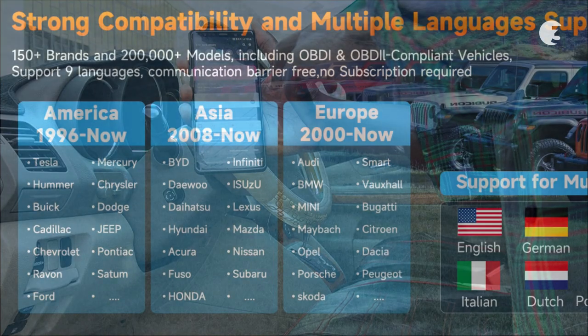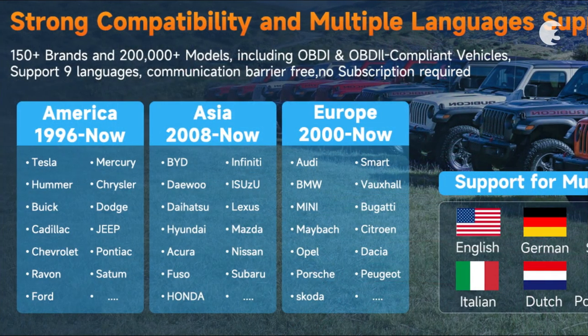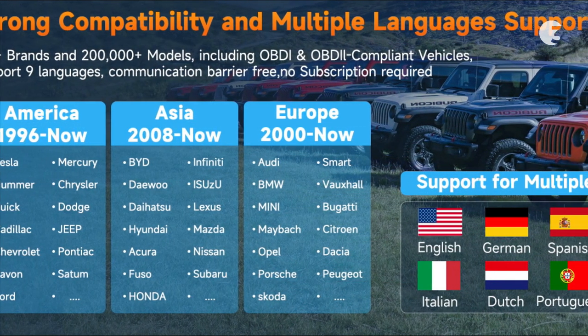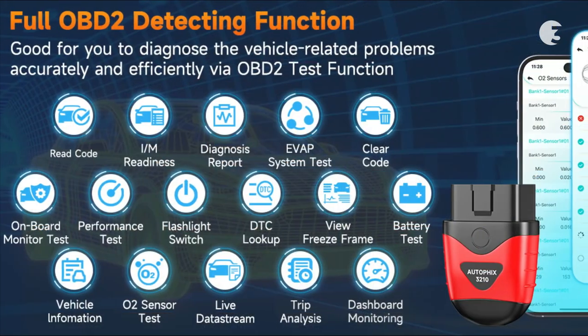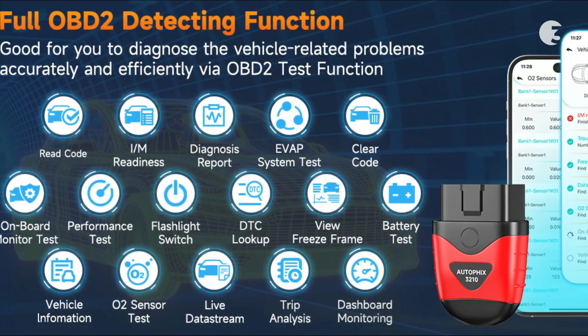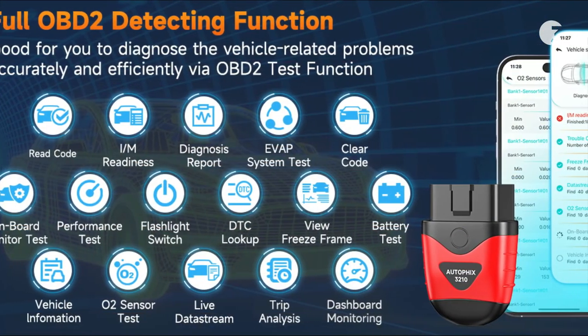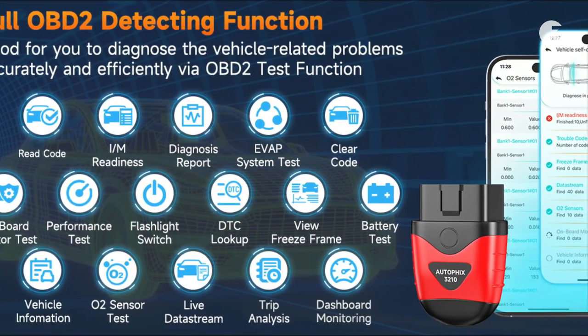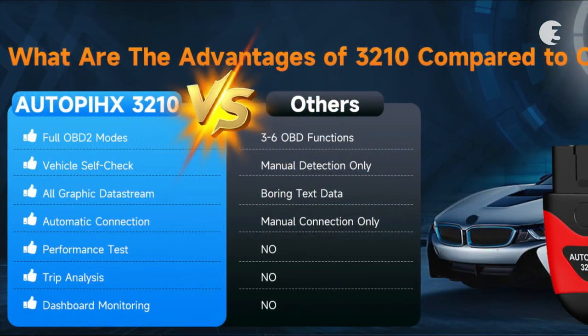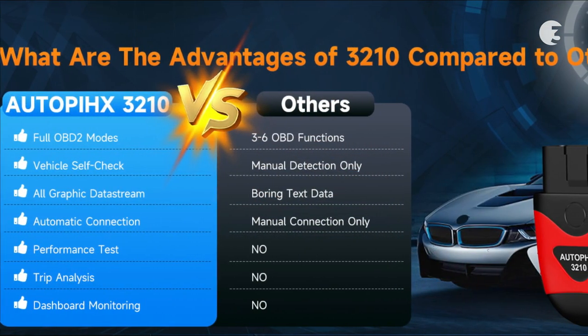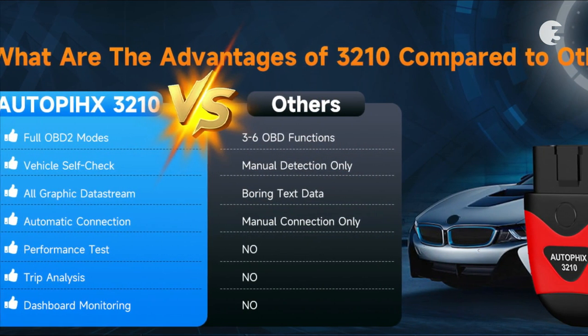With support for over 200 car brands and over 200,000 vehicle models, the Autofix 3210 supports most 12V cars, hybrids, SUVs, minivans, and diesel light trucks.